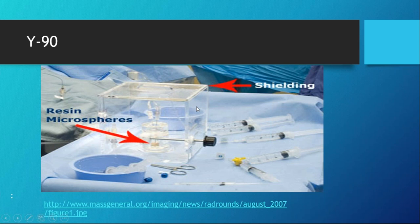You might be asking why it's stored in a plastic cube rather than lead shielding. That's because beta particles that interact with a heavy substance like lead can actually lead to more scatter radiation than plastic.